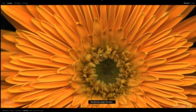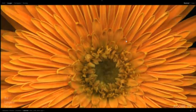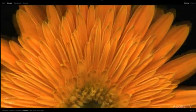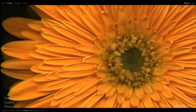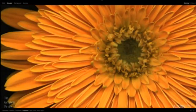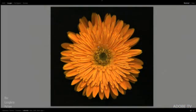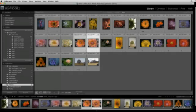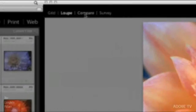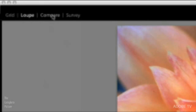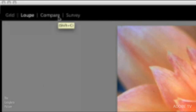And of course, I can zoom in, I can pan around and take a good look at that image, and then I can click again to zoom out. And of course, you can do more than that as well. If I had two images that I wanted to look at at the same time, I can move over to the compare view. You can see here, I've got the options of grid, loop, compare, and survey.